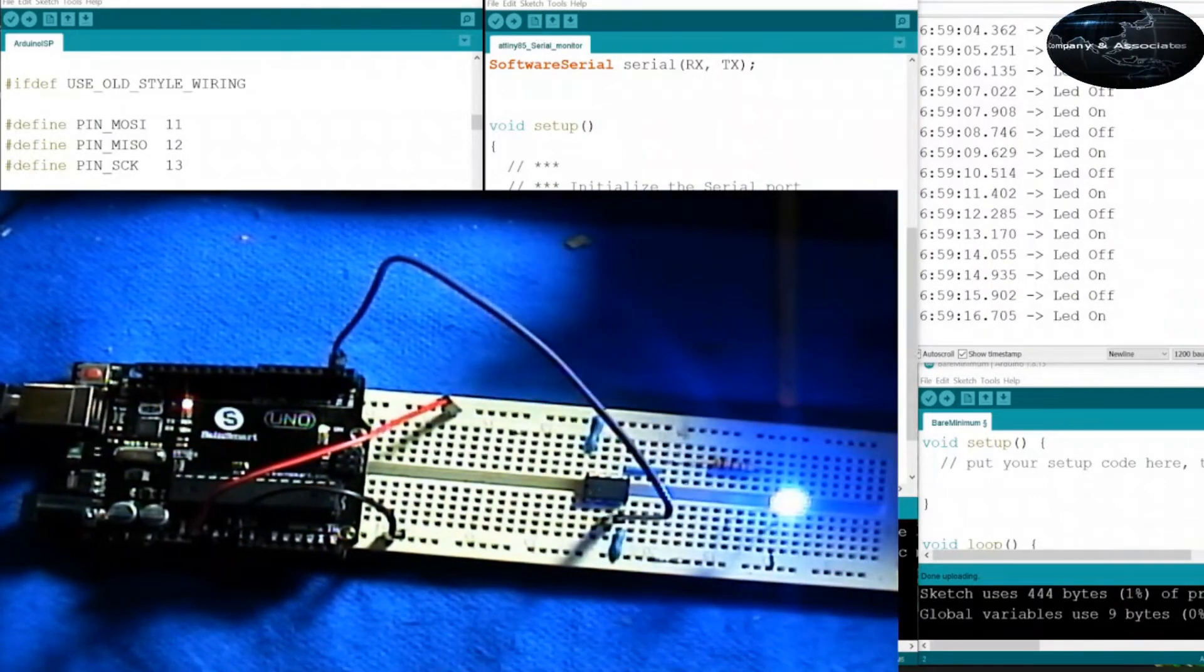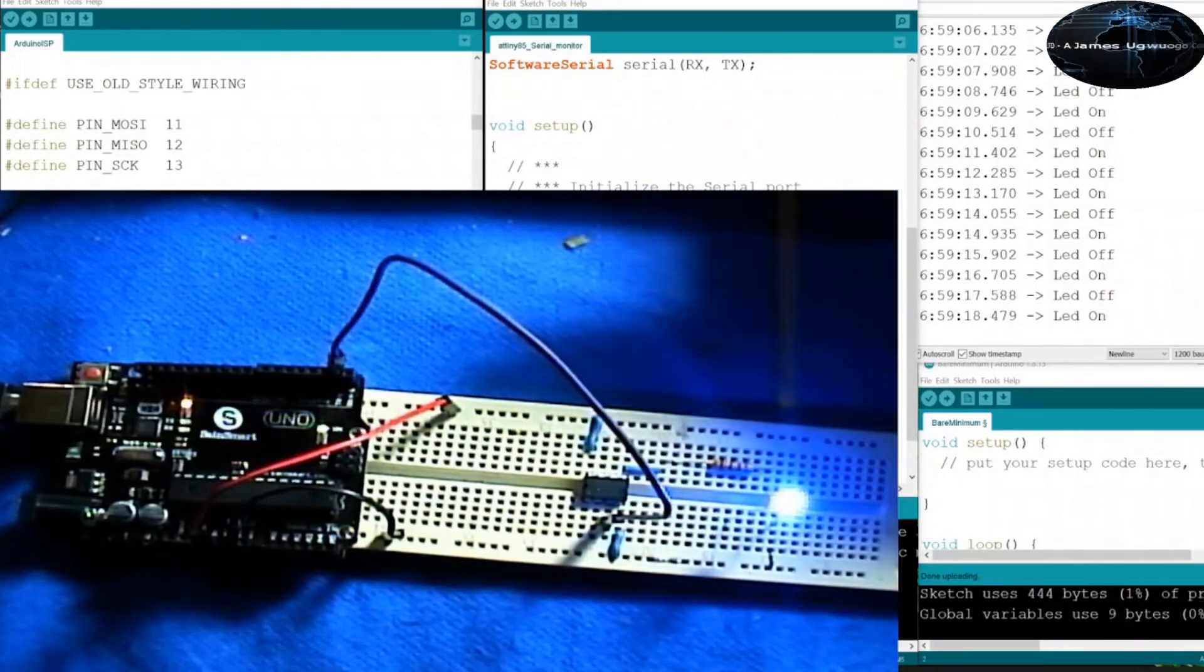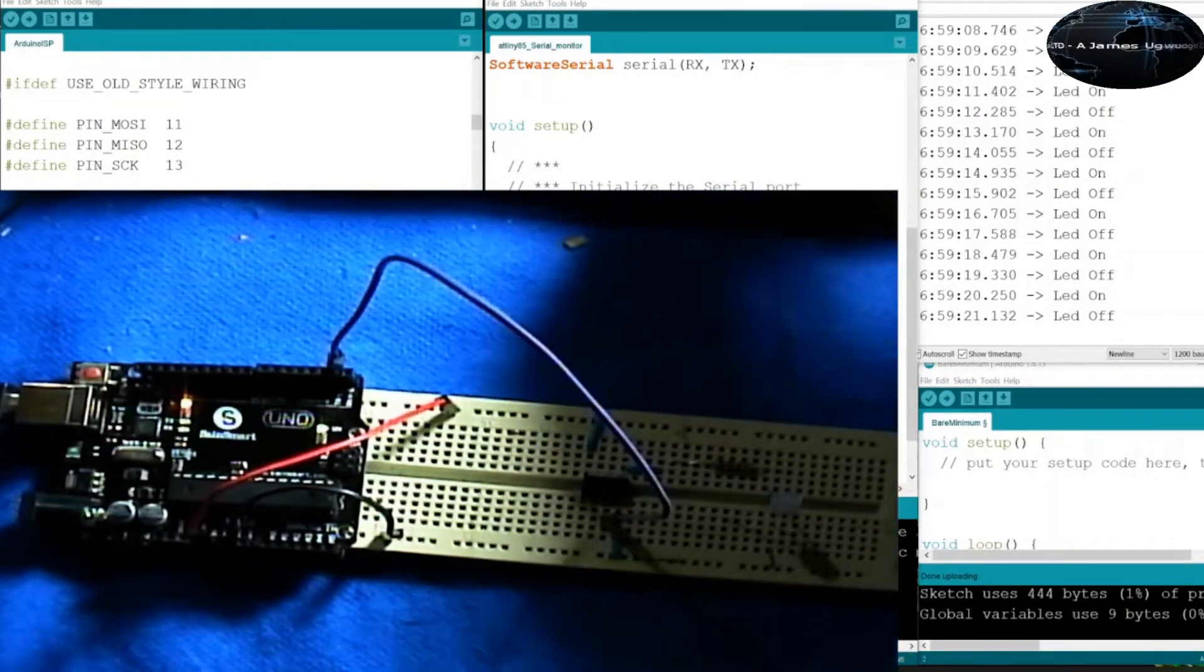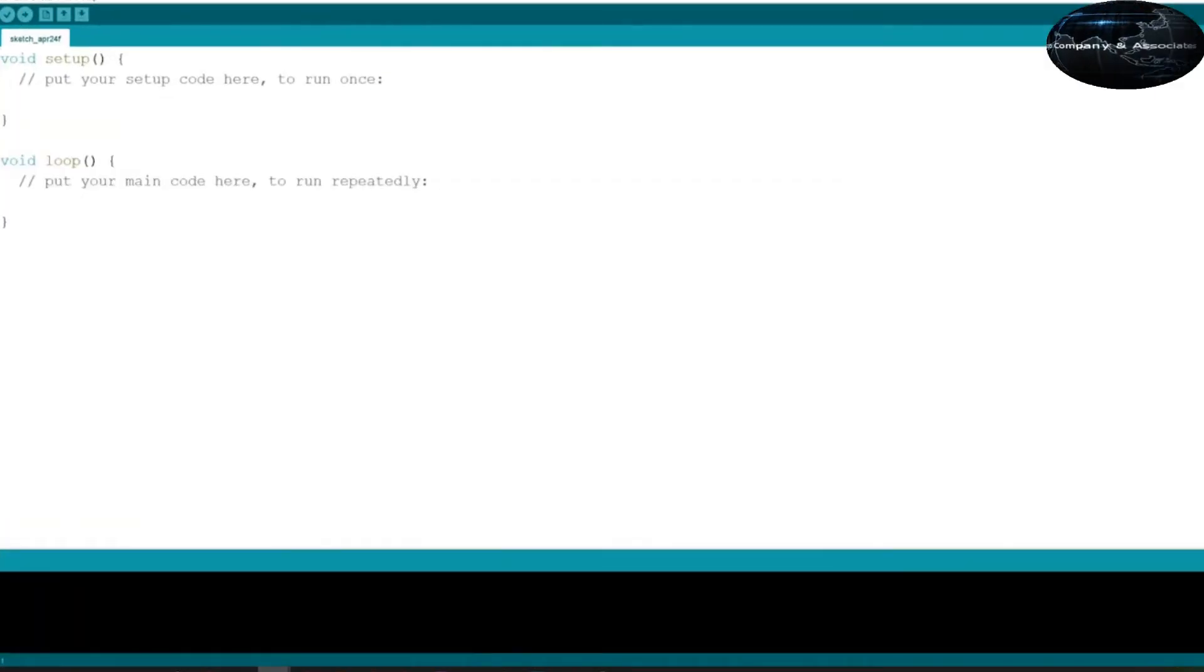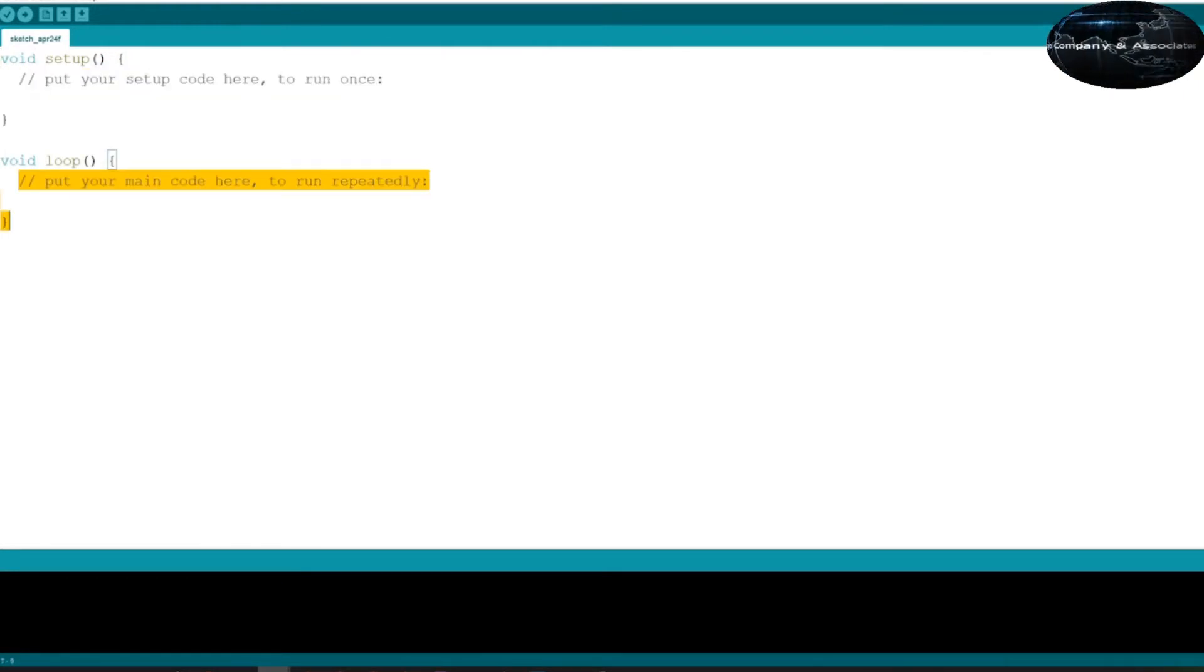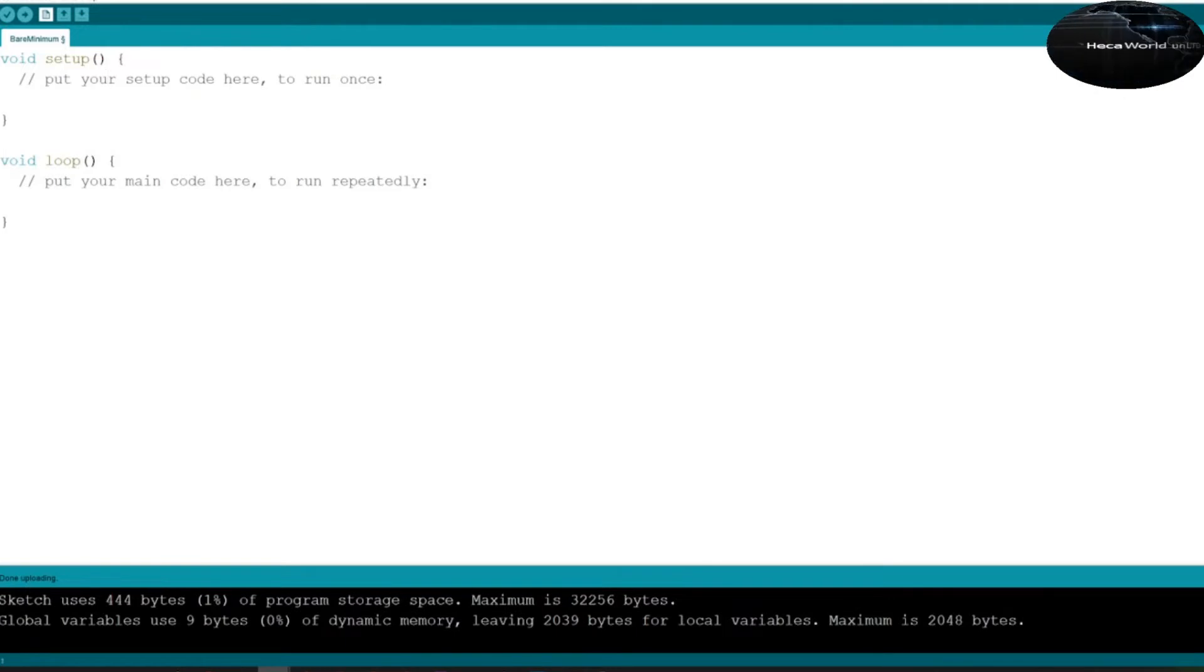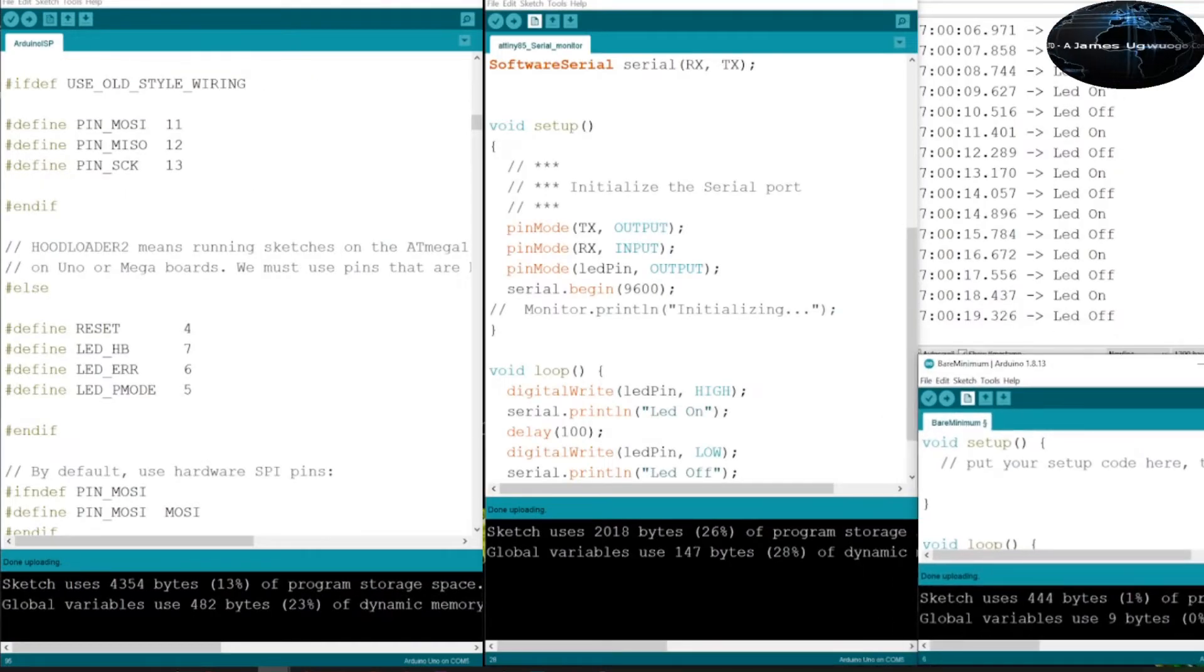You can get this by just clicking on file, example, or just click on new. If you click on new, the code that comes up is a bare minimum code. Let's make it big. It just says void setup, that is blank. Void loop, it is blank. So this is what you flash into the Uno. If you want to expand this, you will see the same. Setup and loop.